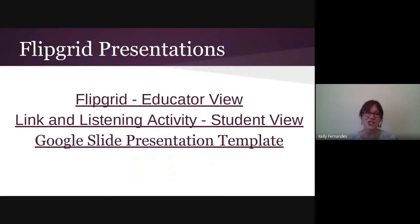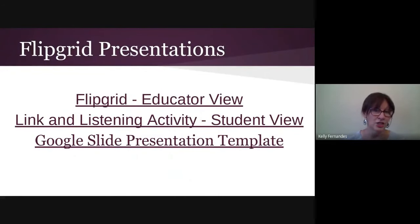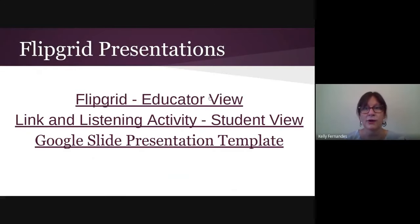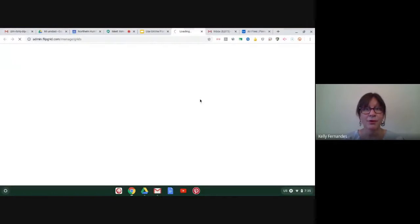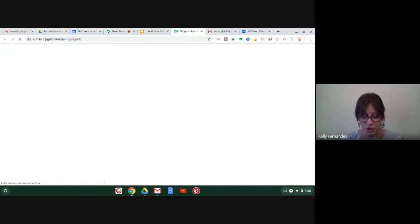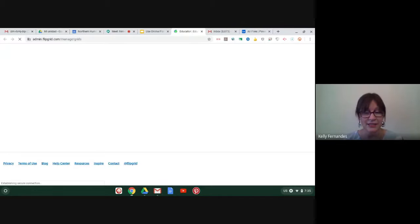So what I would like to do is start with the Flipgrid presentations because that's our goal. So we're going to do backwards planning. Right now, I'm going to show you my Flipgrid as an educator. This is what I see. And I encourage you to go to an online tutorial for Flipgrid. It just takes a couple of minutes. It's very easy to use this application.